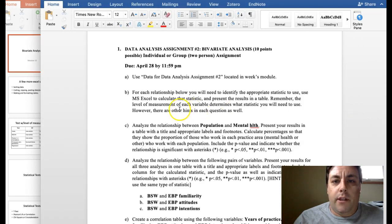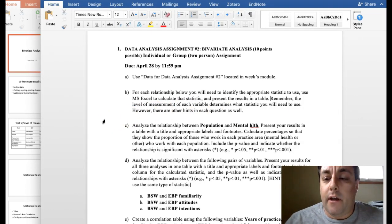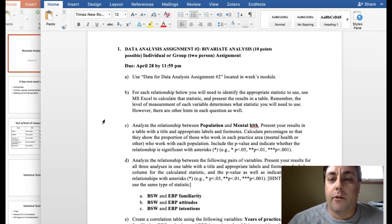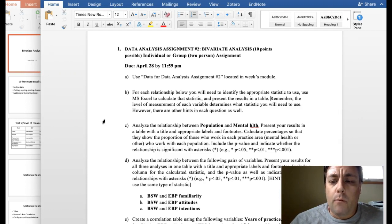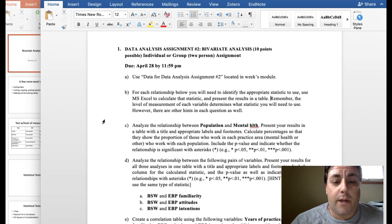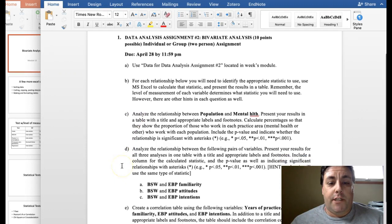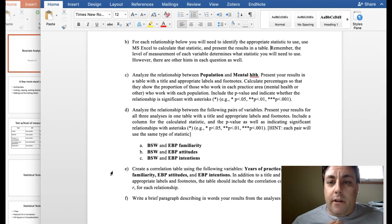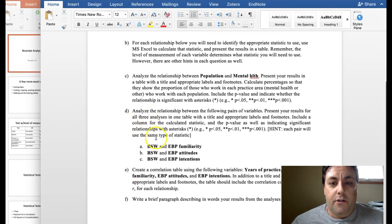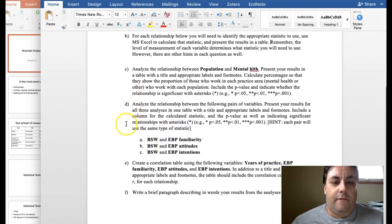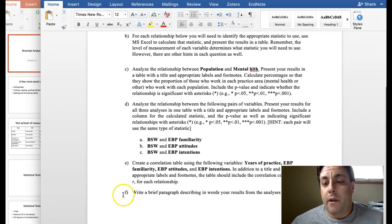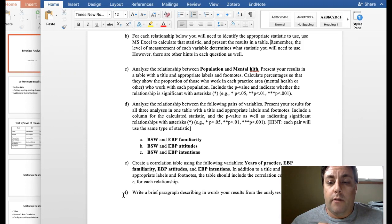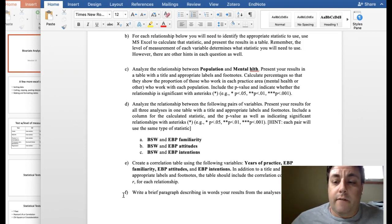What I'm going to do real quick is switch over to the data analysis assignment. I've copied this right out of the syllabus and put it in another Word document. There were actually a few mistakes in the syllabus copy, so I fixed them. What we're going to do today is work through the skills needed to answer questions C, D, and E. We're going to use the same data and same variables, and your task will be to finish the analyses for D and E, then answer question F — a brief paragraph describing the results.